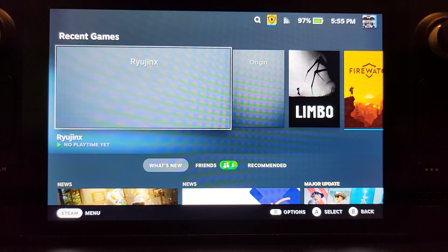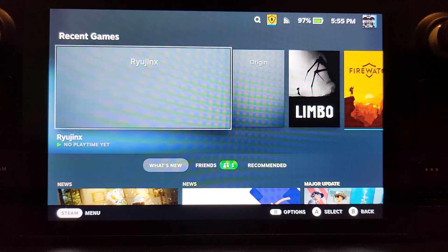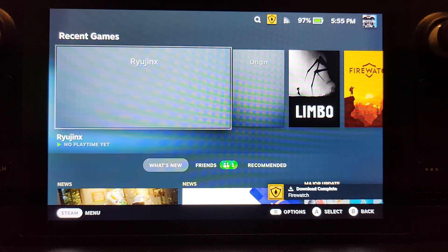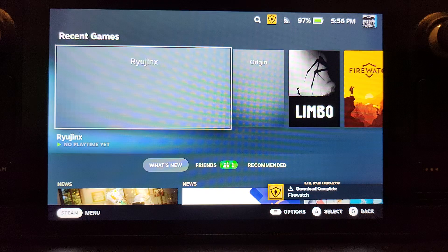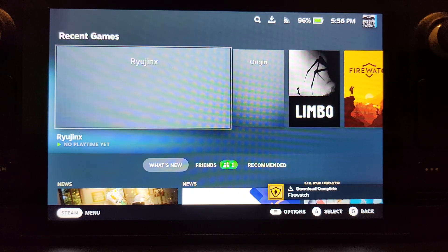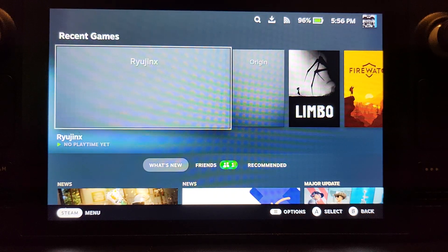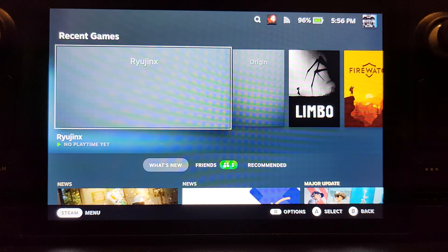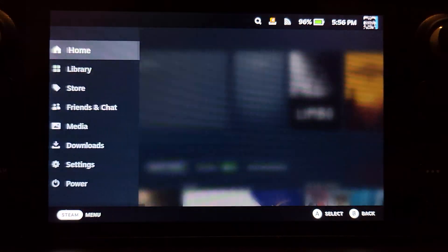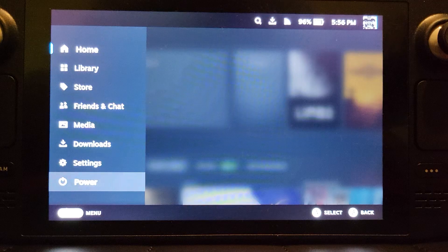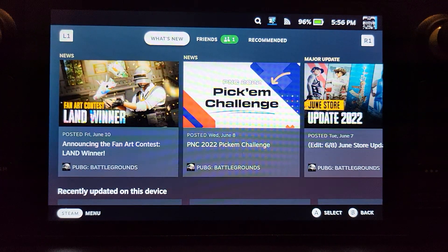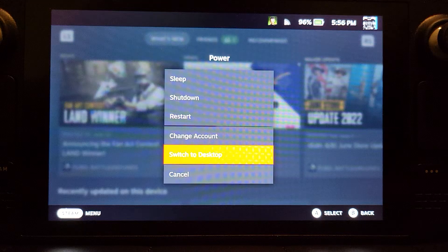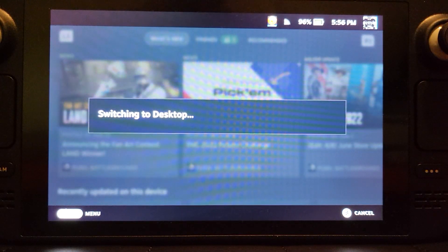Hello, in this Steam Deck video I'm going to be showing you something really exciting - how to set up Ryujinx, which is a Switch emulator on your Steam Deck. It's pretty simple. First, I'll show you all the steps. What you want to do is press the Steam button, go down to power, press B, and then switch to desktop.